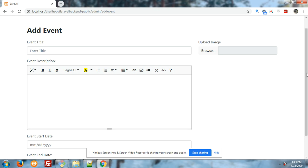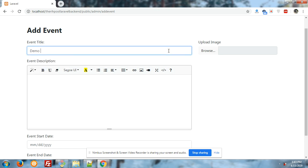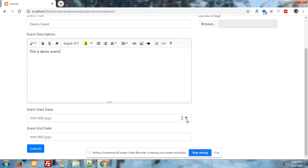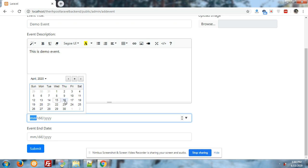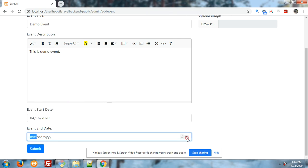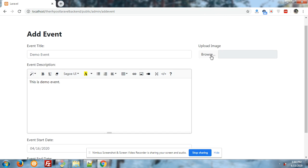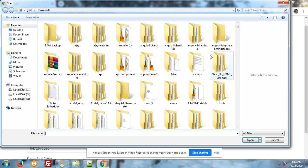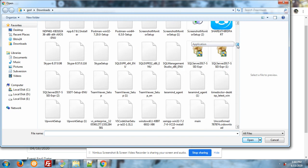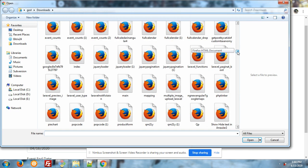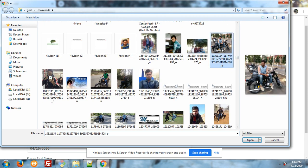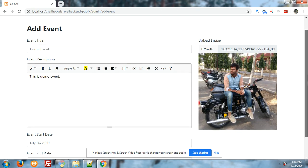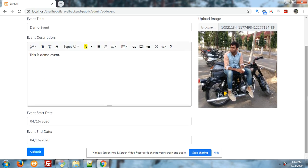So let's start. First I will add a demo event. I have implemented the Summernote text editor into my Laravel. Let's add the image. I am sure you will like this admin functionality. For now I will add my own image. Now I will press the submit button.